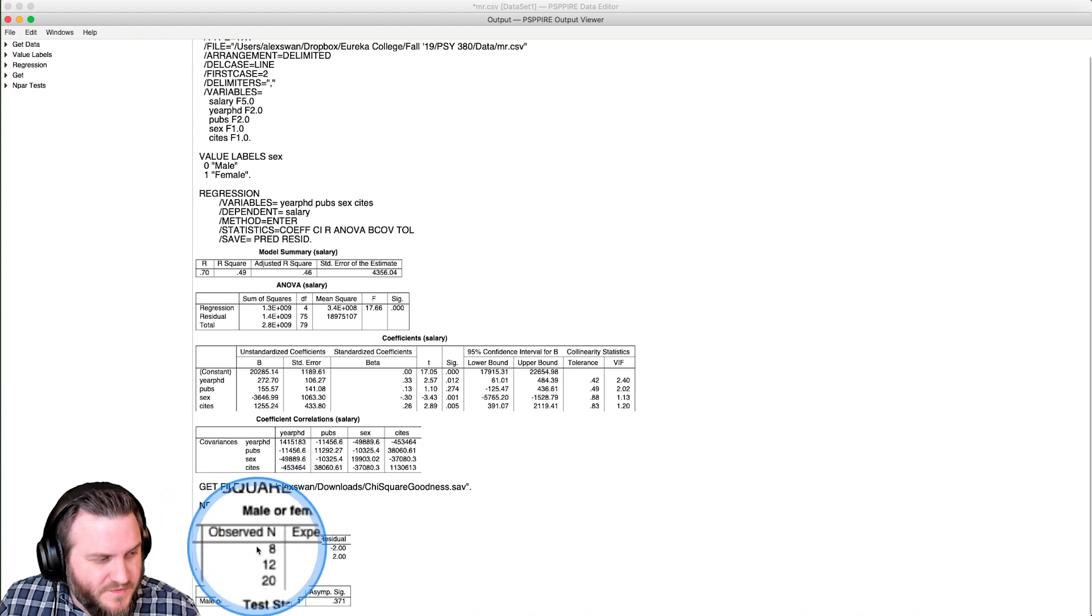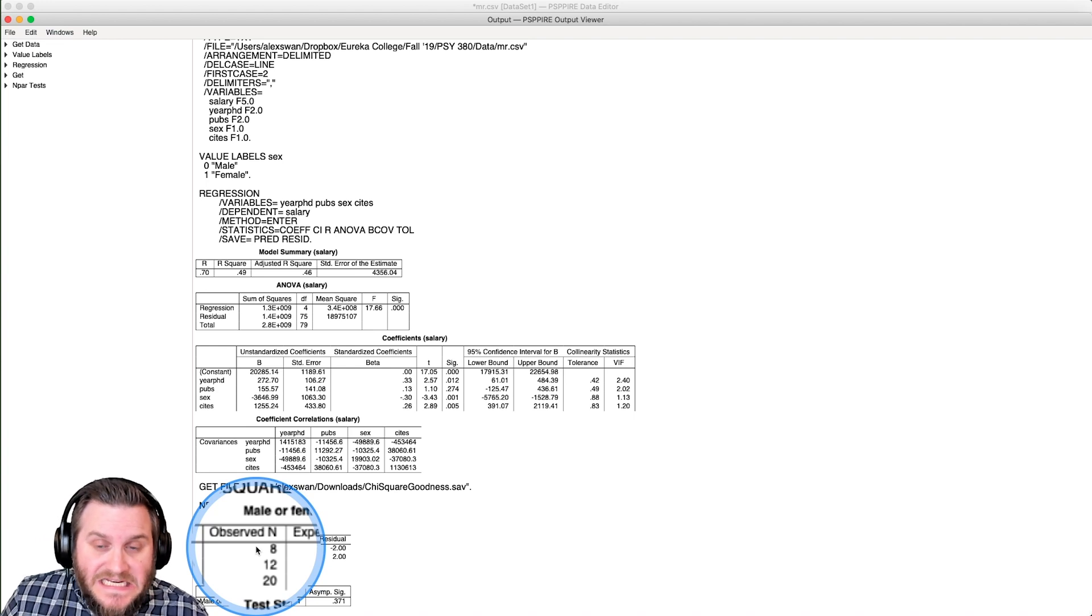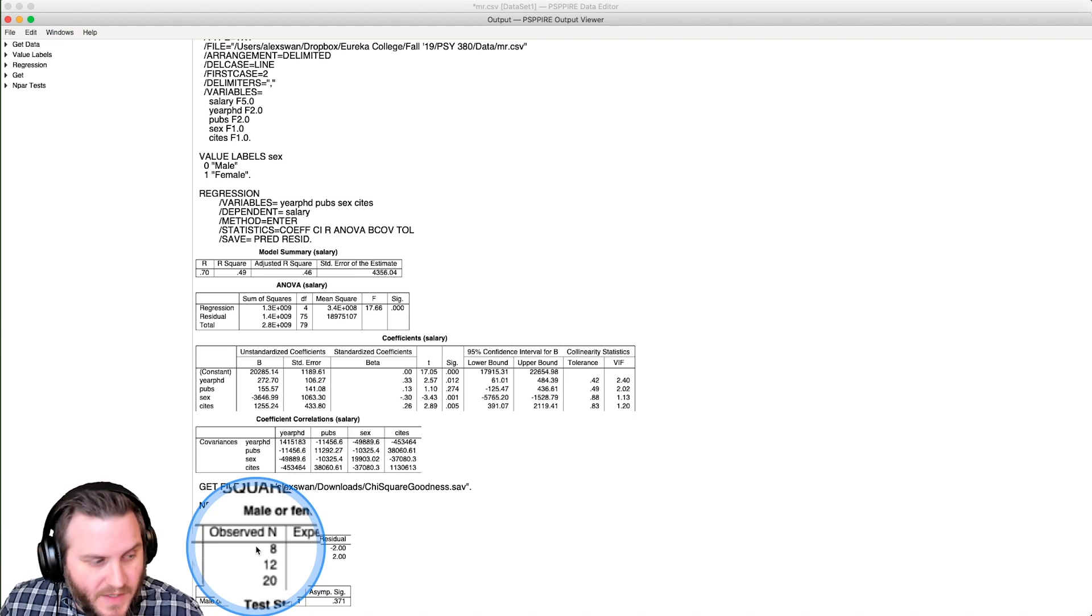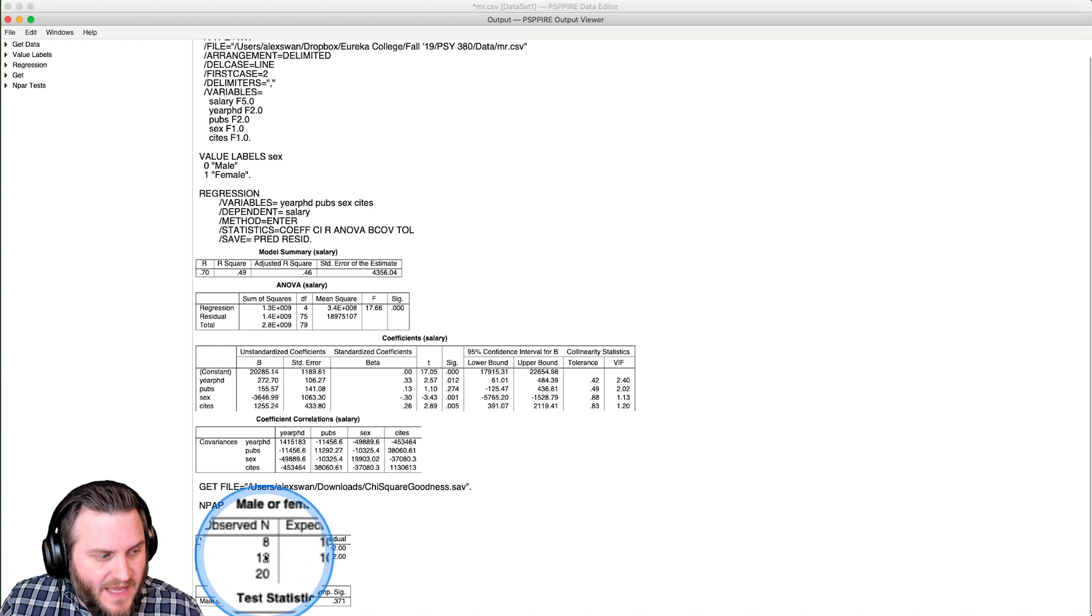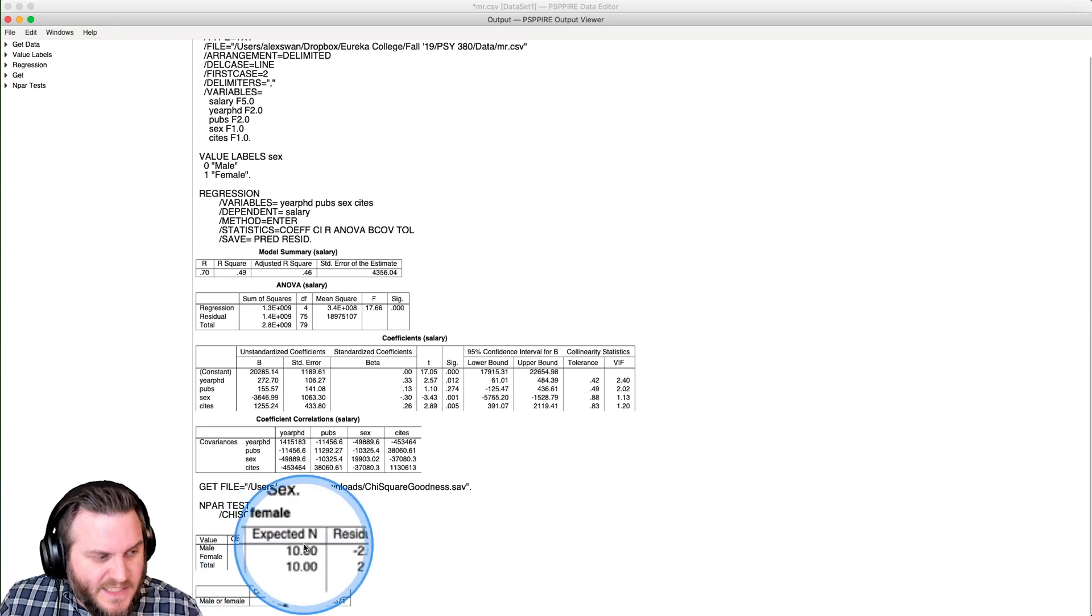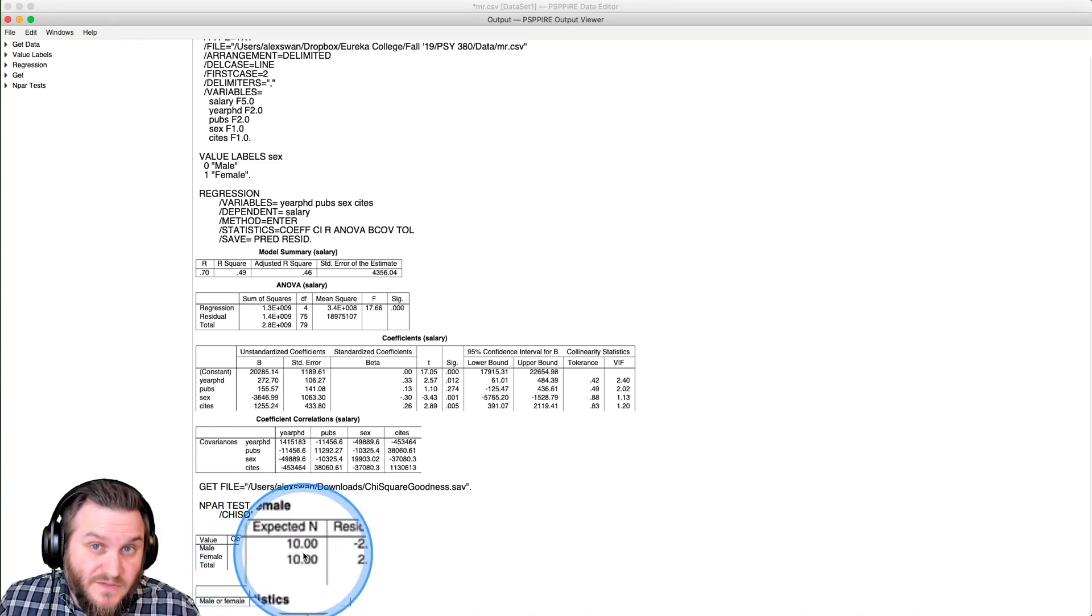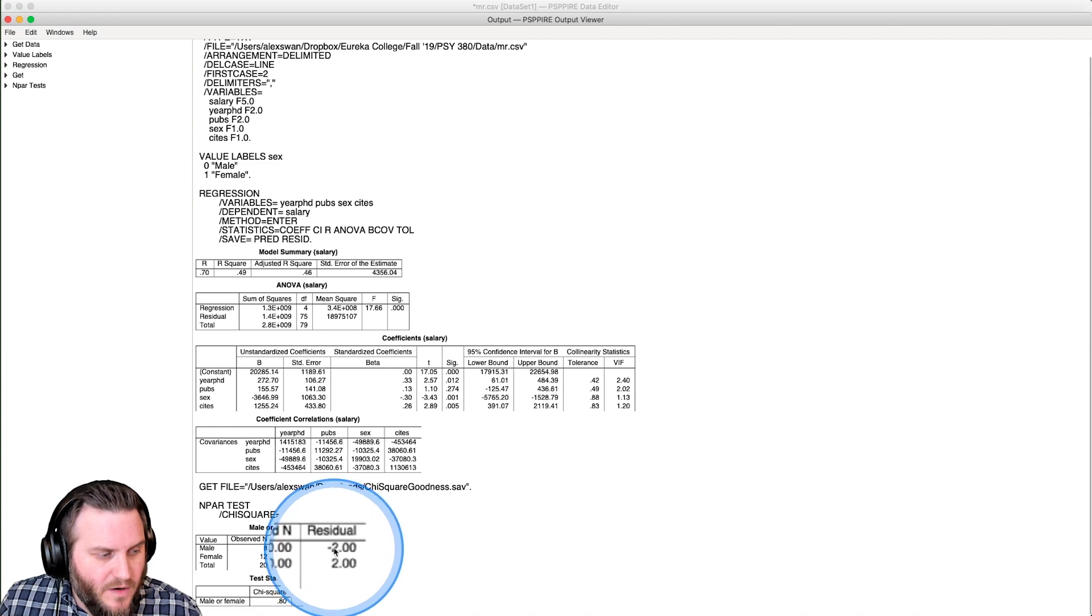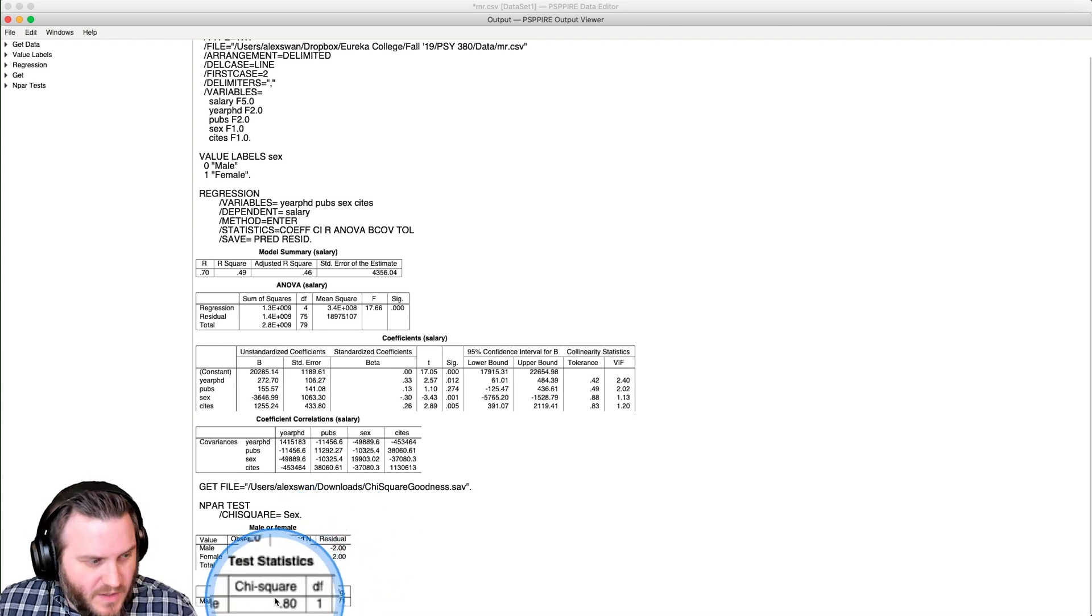And so we have our observed n. So that is how many in our set are males or females, as indicated by ones or zeros. So we have eight males and 12 females, totaling 20. The expected n would be 10 and 10, because that's 50-50. And so you can see that we are off by two in both cases.